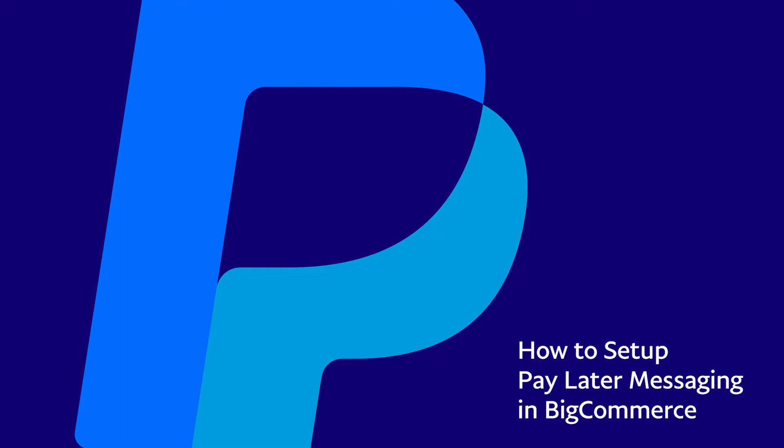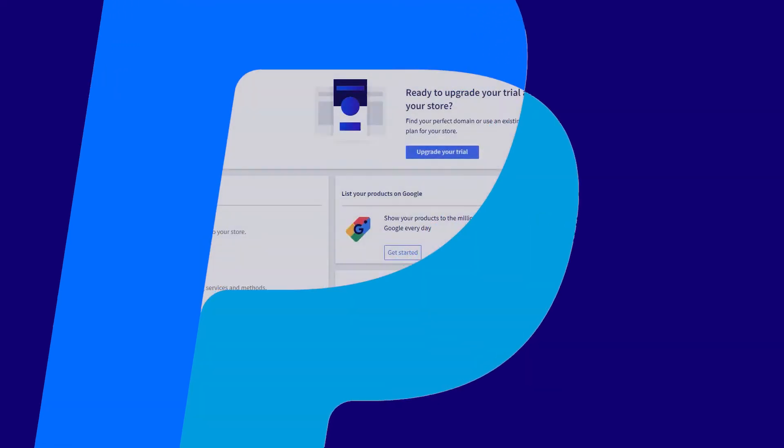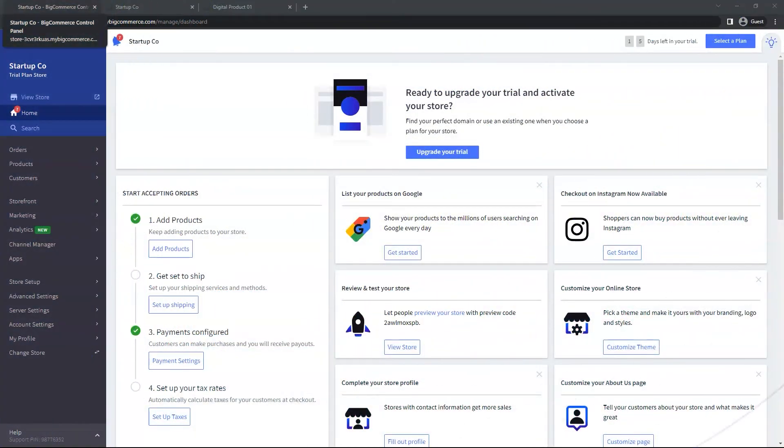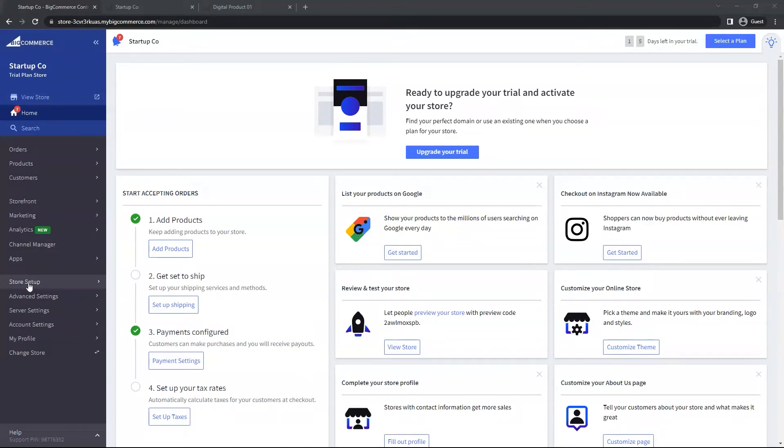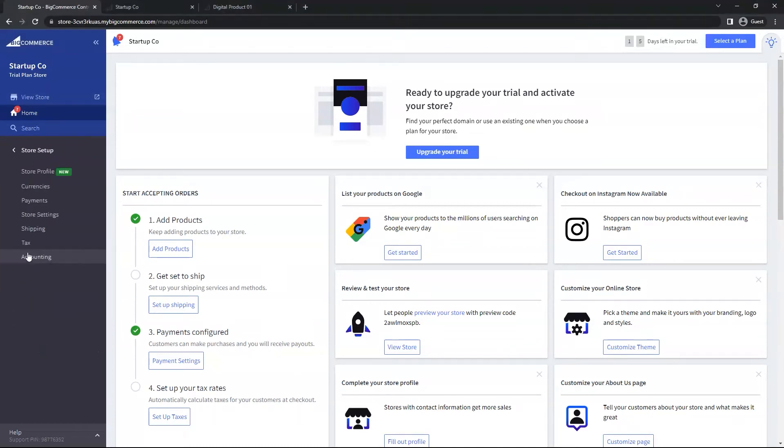Let's get started in setting up Pay Later Messaging in BigCommerce. On the home page, go to the left menu, navigate to Store Setup, and then Payments.